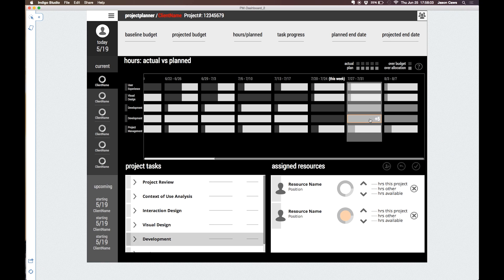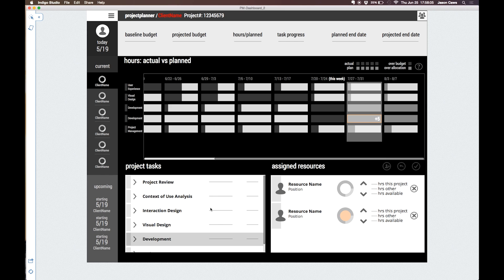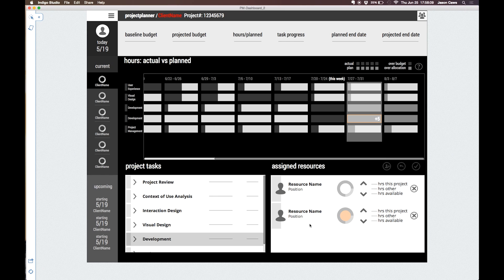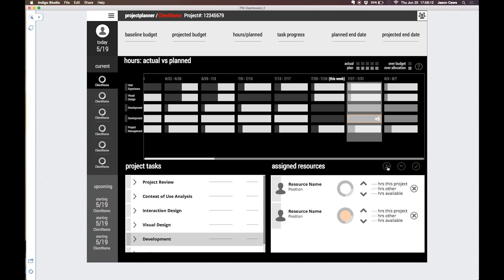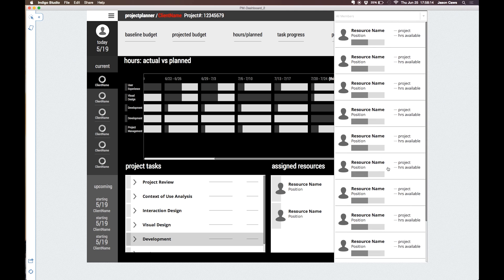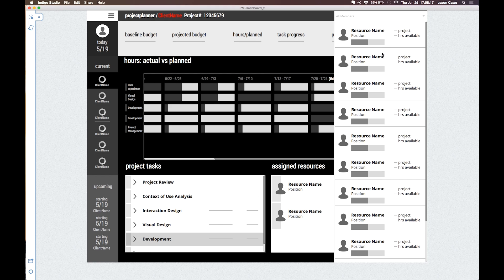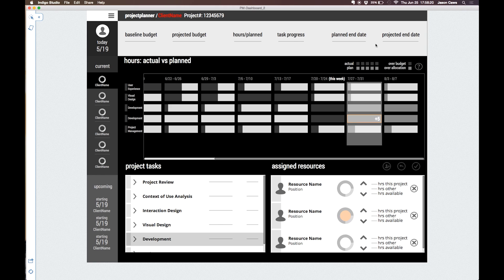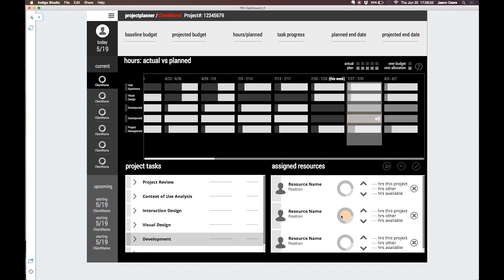We can reallocate hours by selecting a week which also selects the corresponding task and assigned resources. Clicking the add resource icon opens a list of available resources from the right. After selecting a new resource we can use the arrows to adjust the distribution of hours.